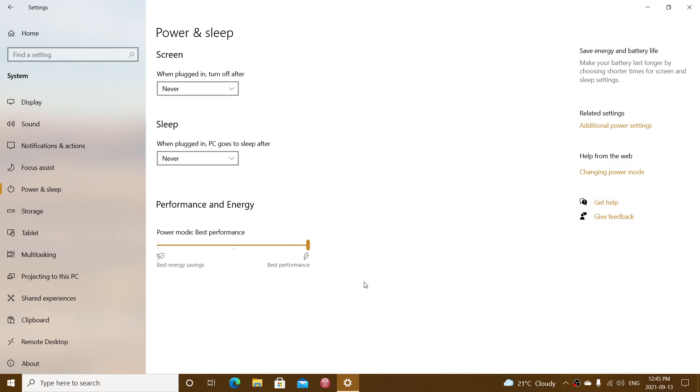Updating drivers means going to the manufacturer of your computer, checking drivers for every device that you have, you know, sound, graphics, Wi-Fi, Ethernet, whatever is needed for your computer to work. Often, updating the drivers to the latest versions fixes the problem.